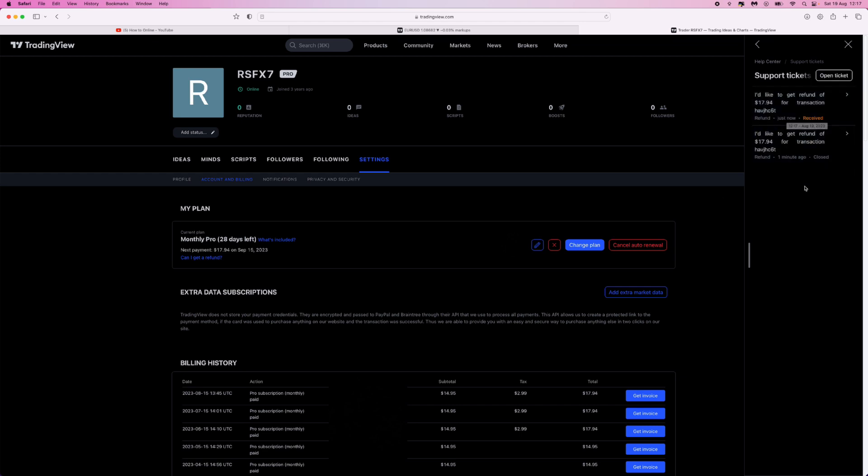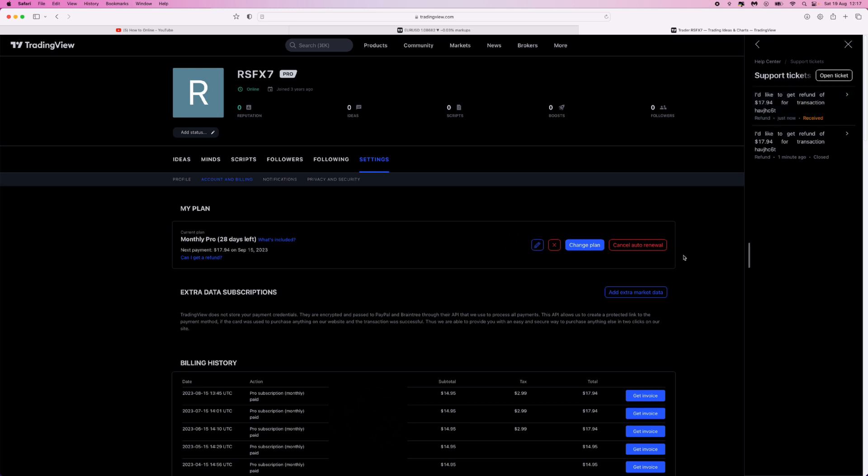up a ticket which pretty much just says 'I'd like to get a refund for this amount of dollars for this specific transaction.' So that's how simple it is to request a refund from TradingView.